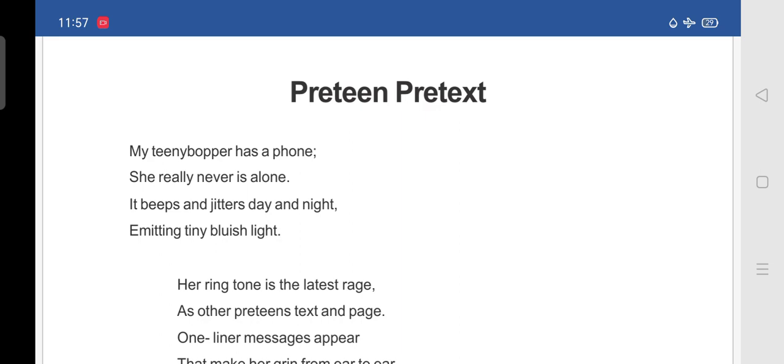It beeps and jitters day and night. It beeps. Beep means a short high sound such that made by a car, horn or by electronic equipment. Jitter means makes nervous. So, what she is telling is, it beeps and jitters day and night. So, her phone will be ringing day and night.